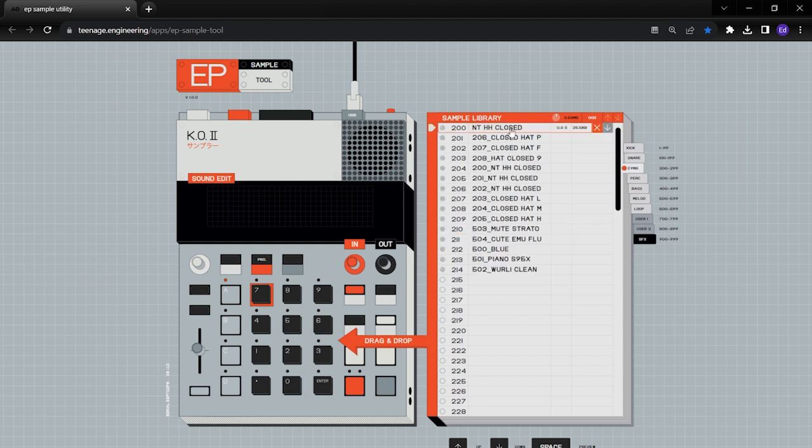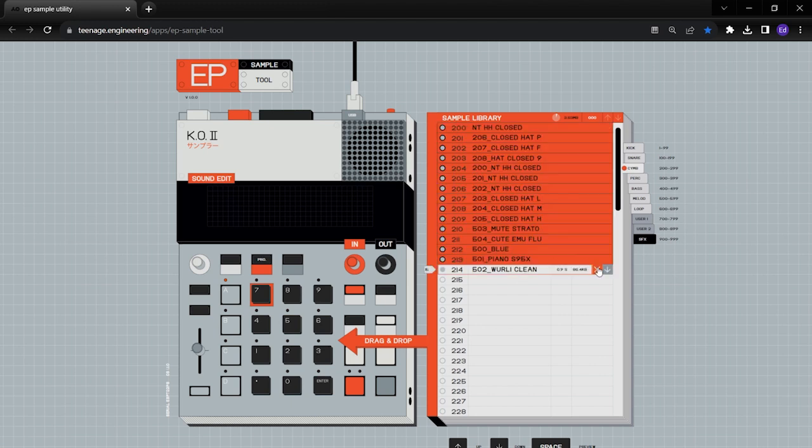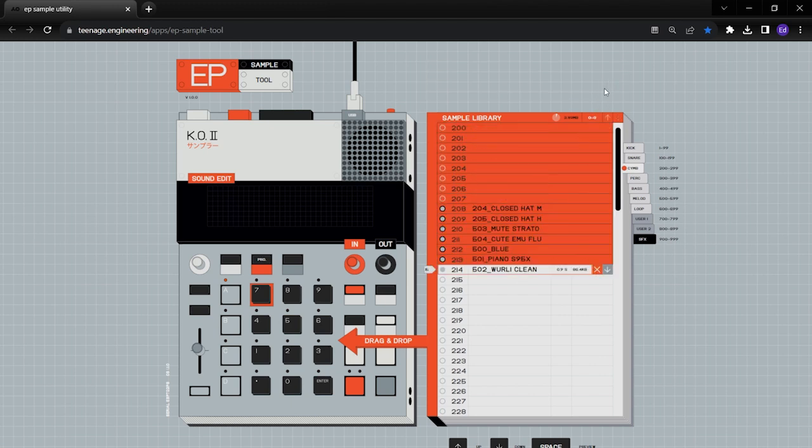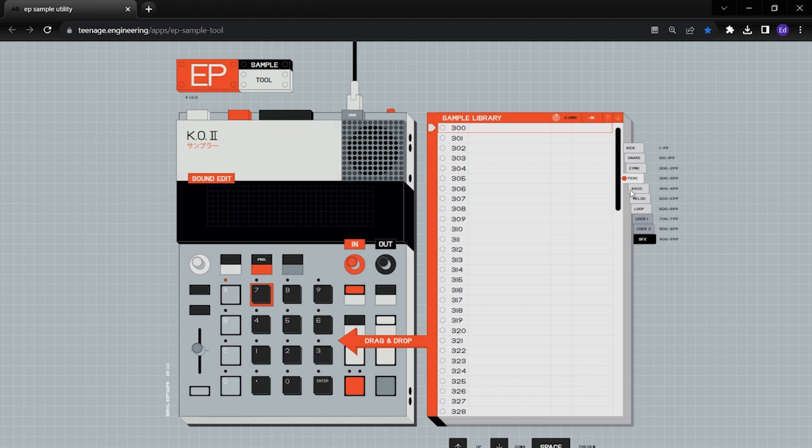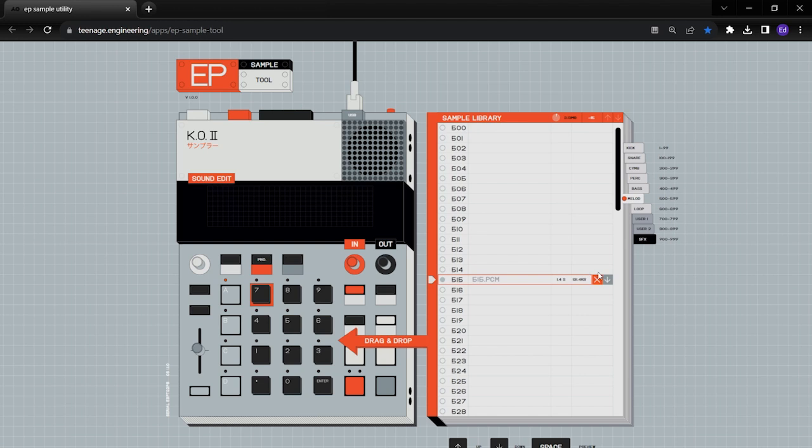And again, make sure you download all this stuff prior so you have them saved, so that you can actually add them back on if you like. And here's a random sample that I'm going to get rid of.